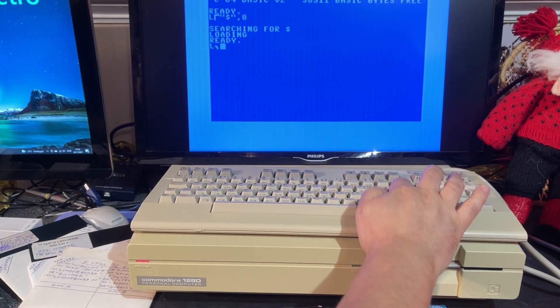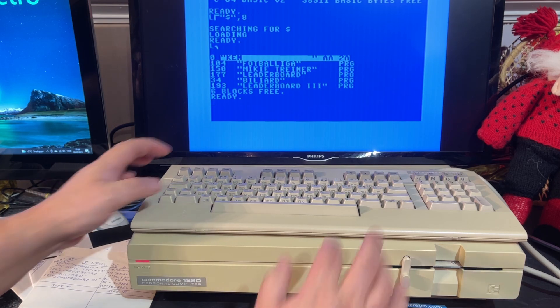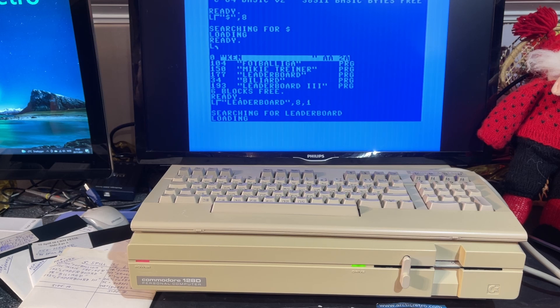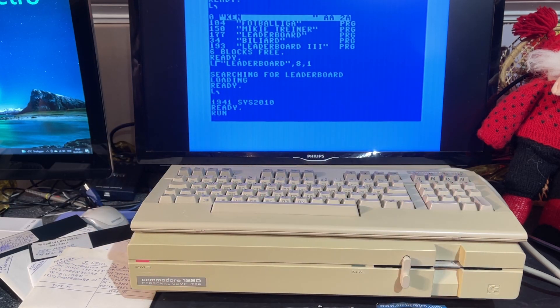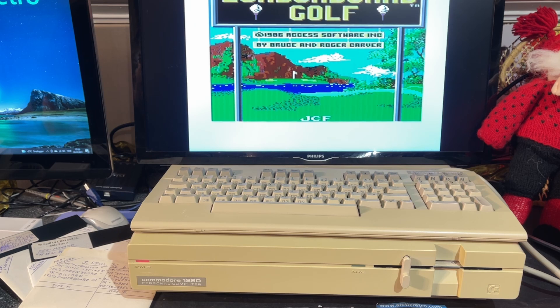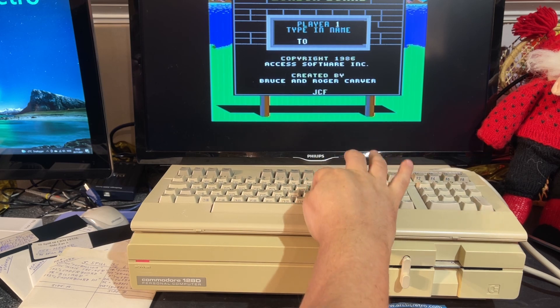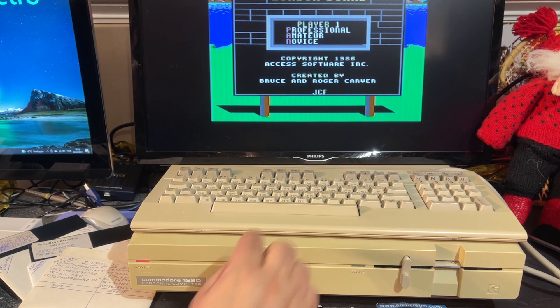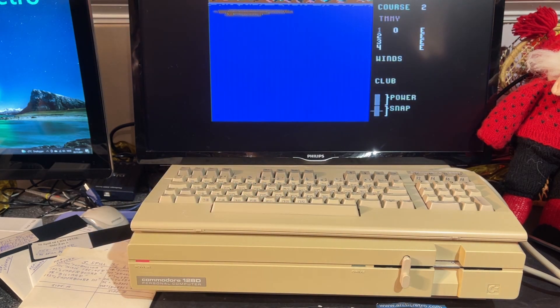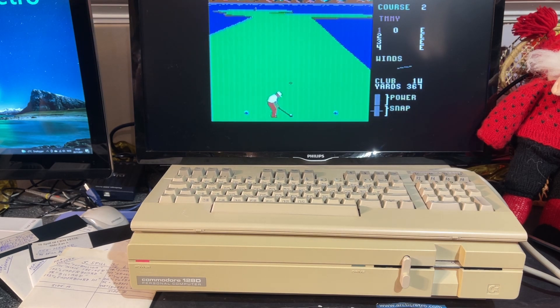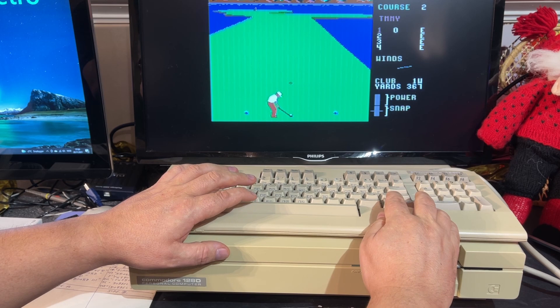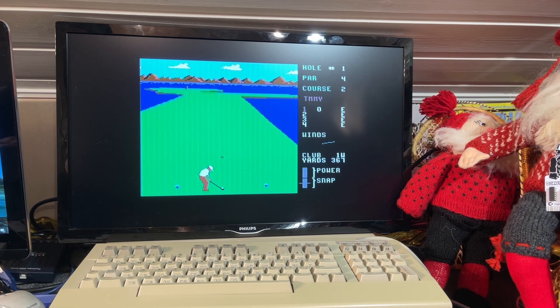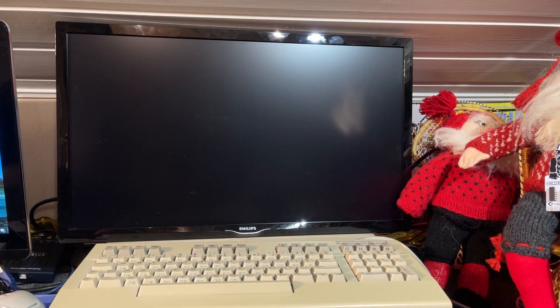That loaded nicely. Here we have Leaderboard, let's try that. With JiffyDOS it loads very fast compared to the original machine. That worked, that's a golf game I have probably never played. I misspelled my name, I'm a novice. Let's give it a try, I'm not really sure how to play. Anyway, this video is not about playing games so I'm going to turn it off. Let's take a closer look at the machine from all sides and inside.